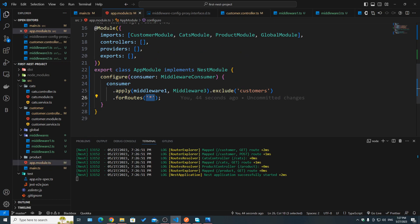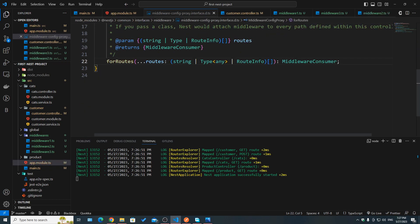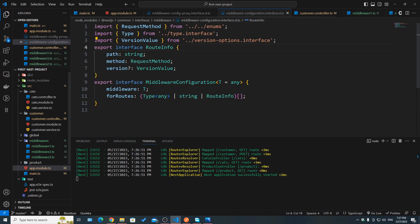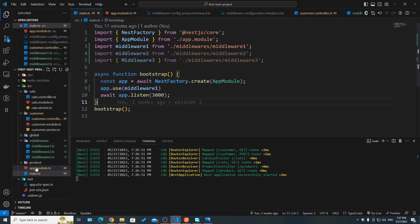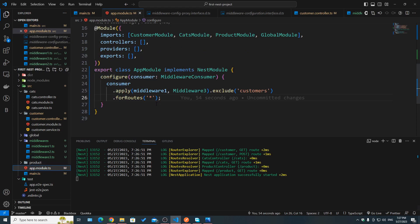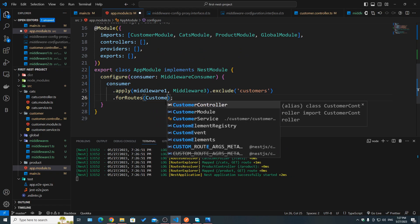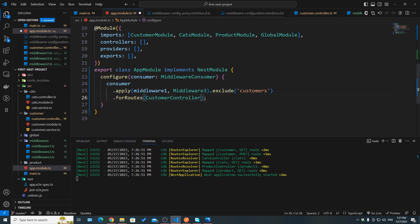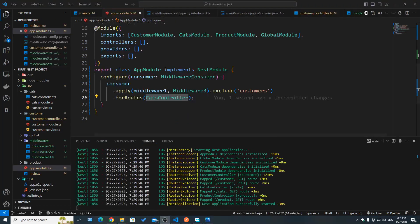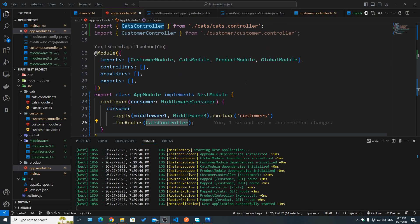`forRoutes` takes multiple kinds of parameters: the star wildcard for global scope, objects with a `path` and `method`, or an array of multiple objects. It also supports passing controllers directly. The `apply` method accepts both functional middlewares and class-based middlewares.